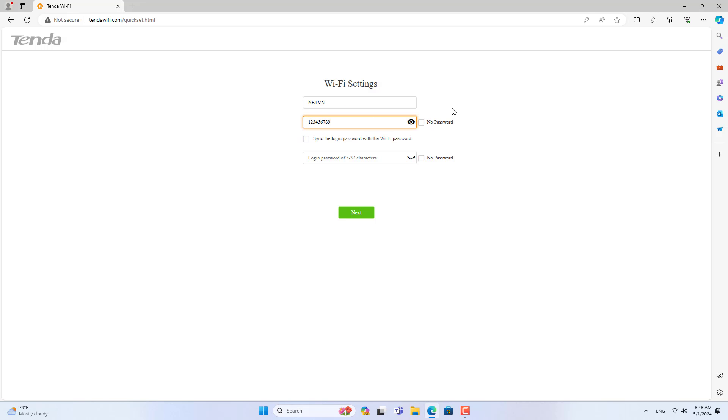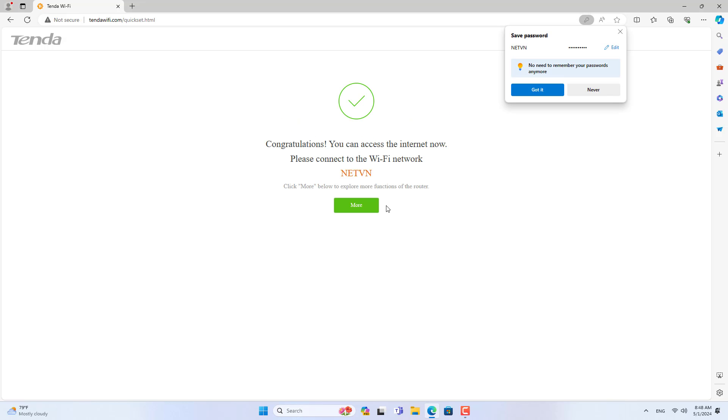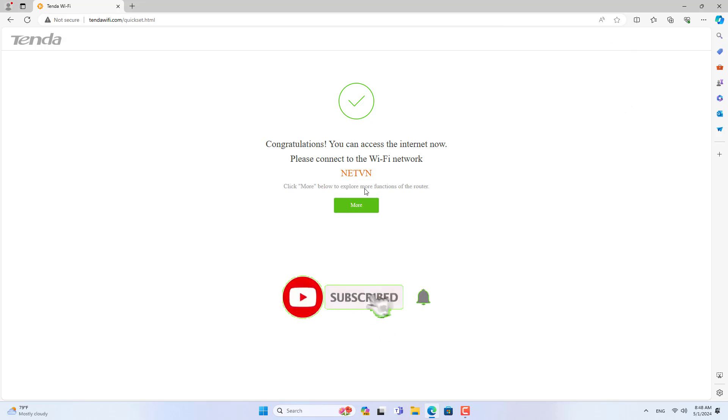You can set up a wireless network without a password if you want, but I recommend that you set up wireless network security. You should also set up a Tenda router login password.